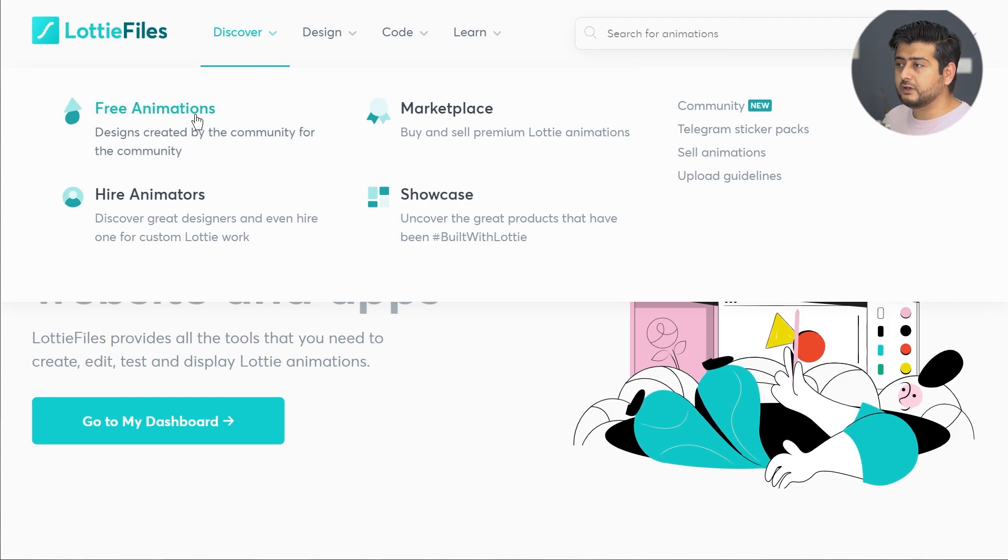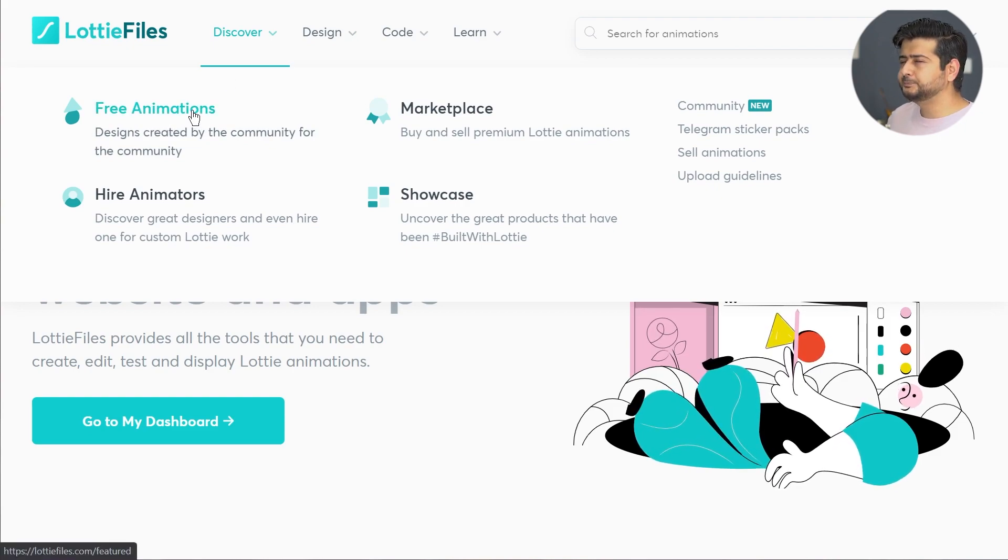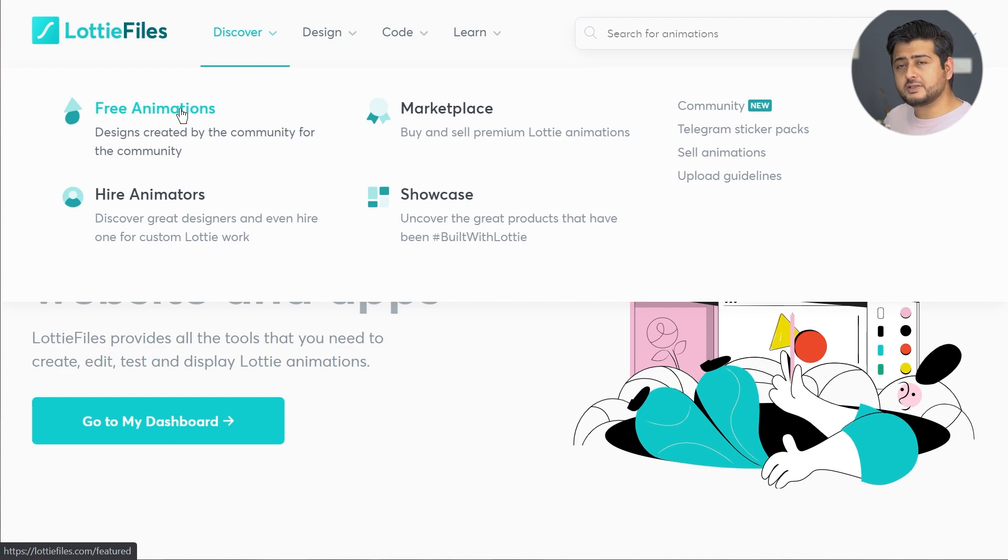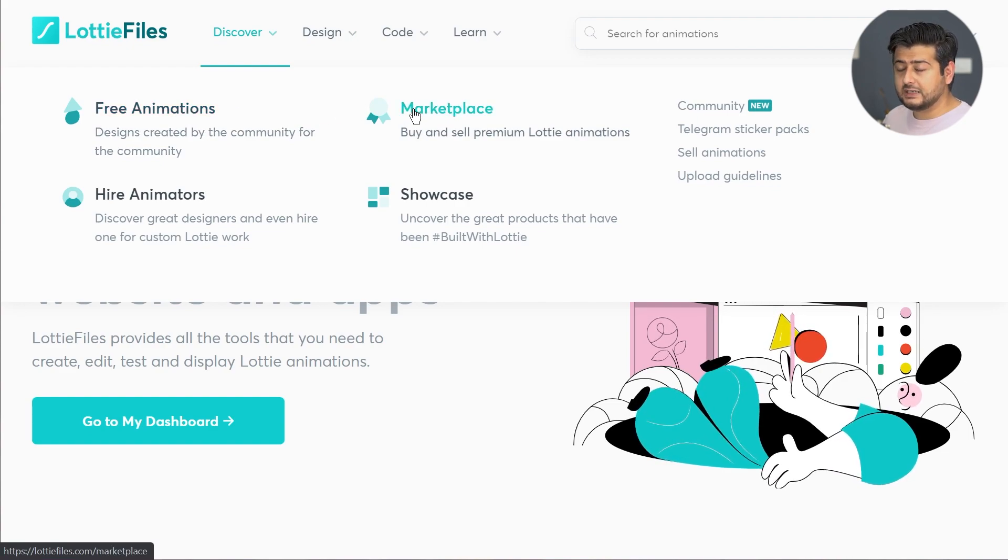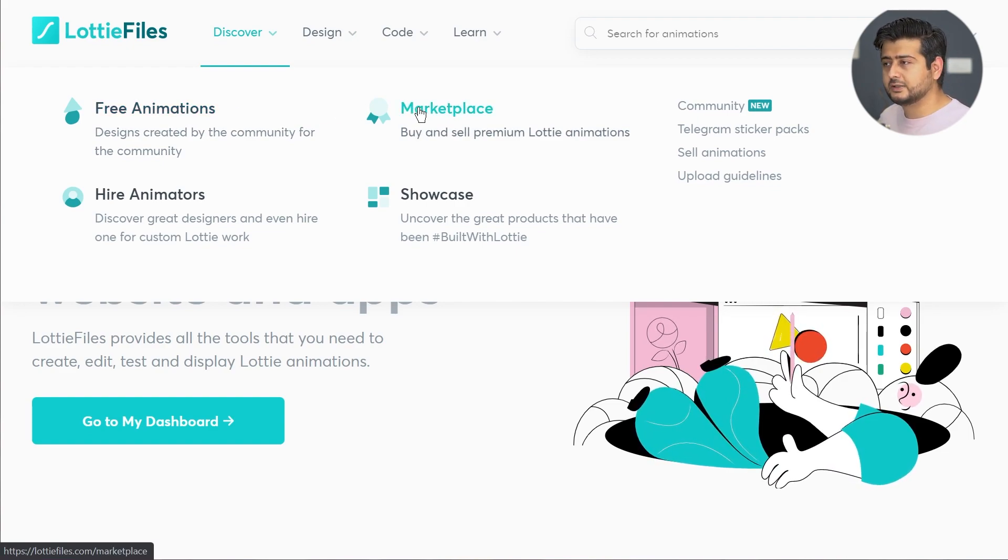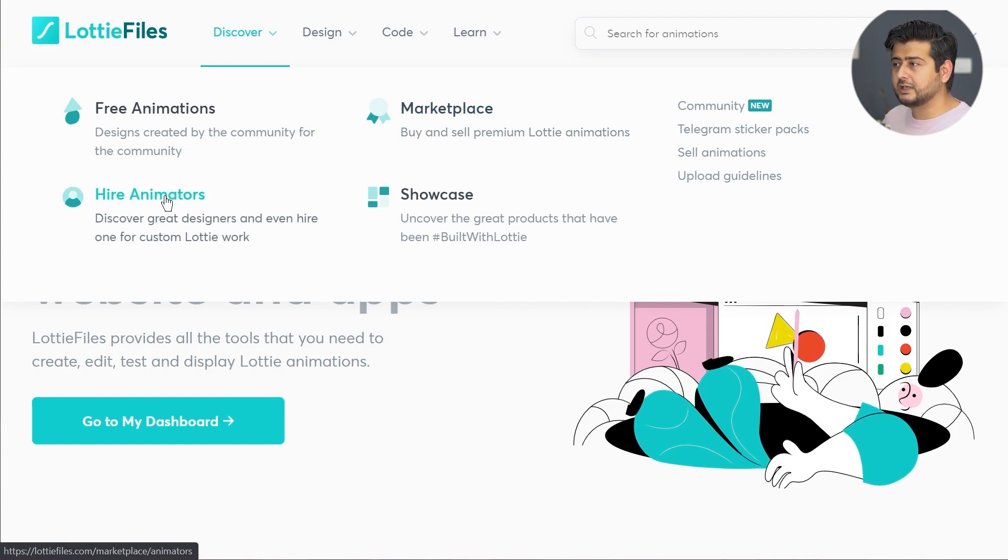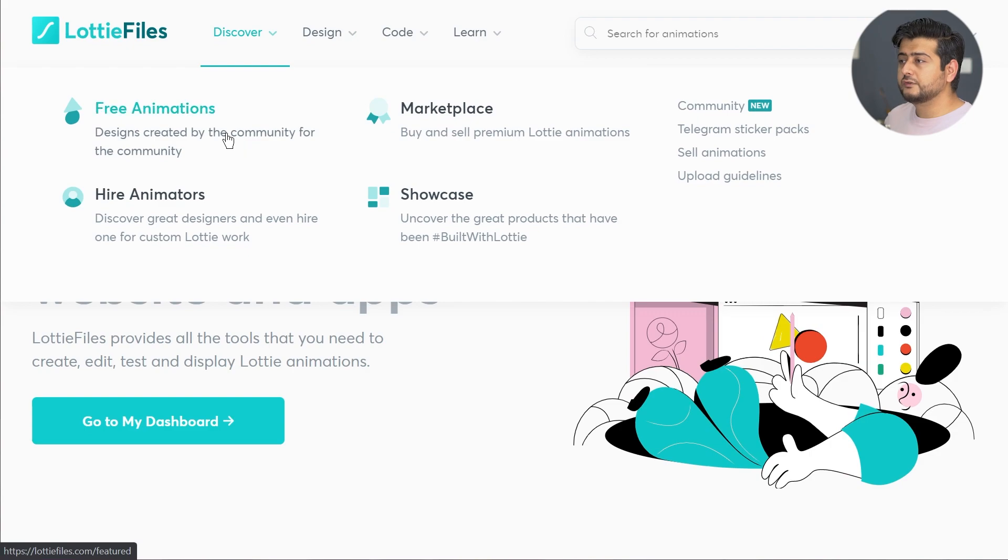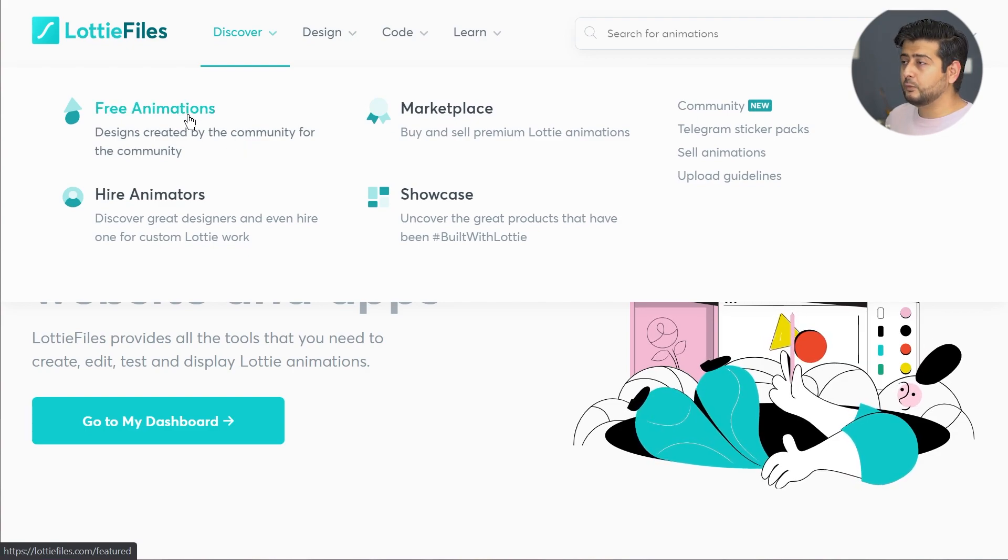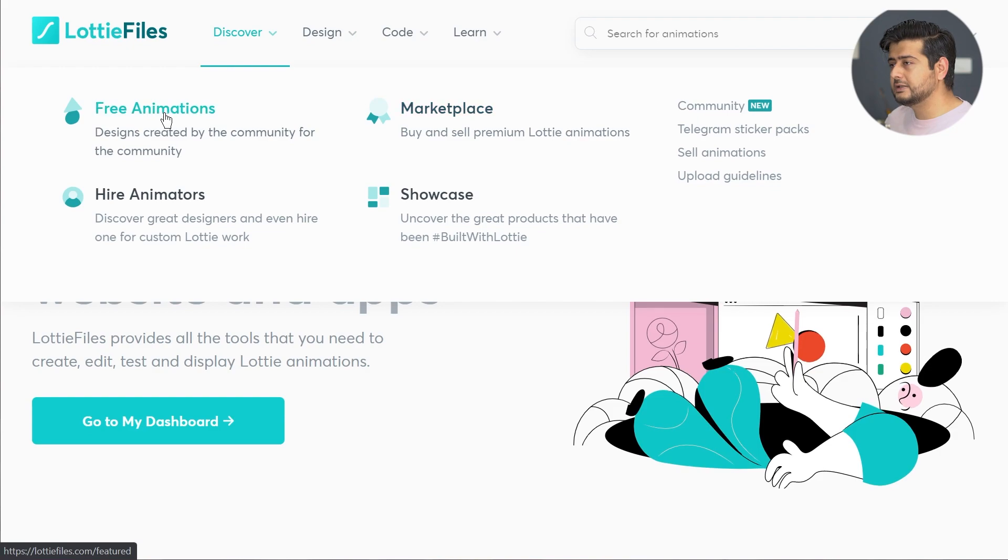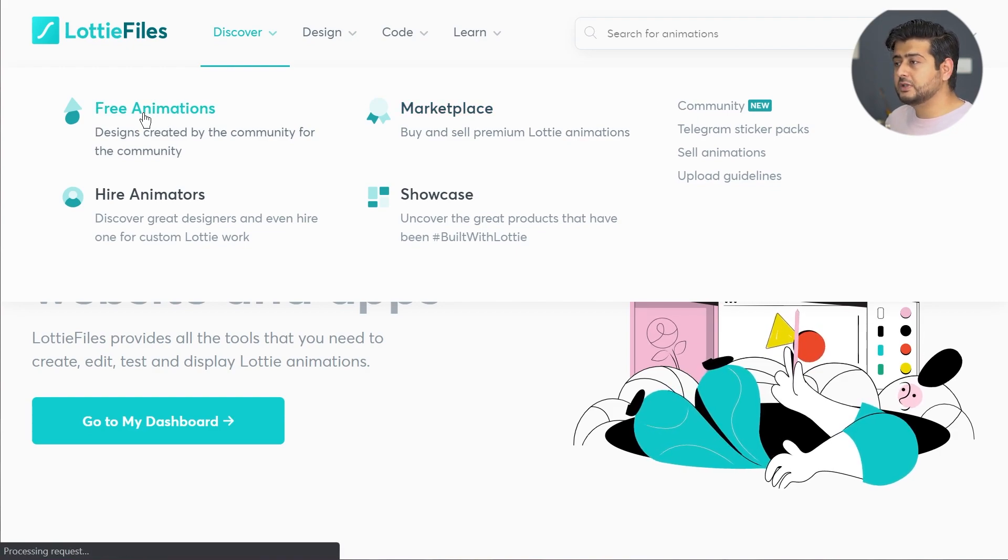If you go to Discover, we have a lot of options. Let me just explain the business model behind this. There are free animations, there's a marketplace where you can buy and sell. If you are a designer, you can sell your Lottie files as well. You can hire animators, and if you're a designer, you can showcase your art or create Lottie for free. The free animations is what we're going to be looking at.